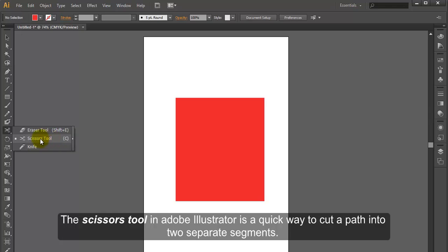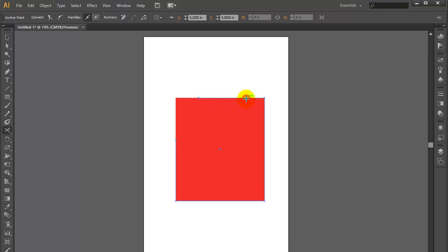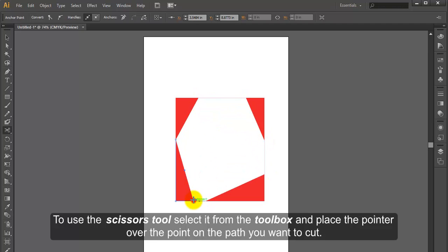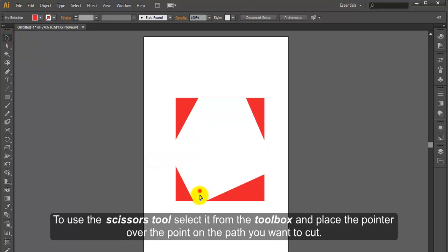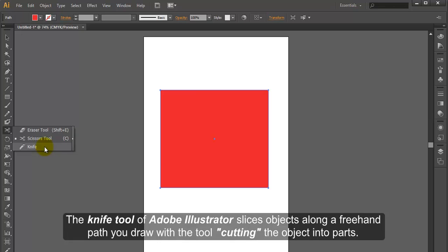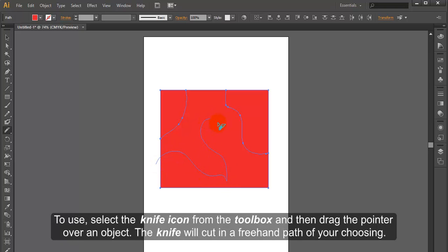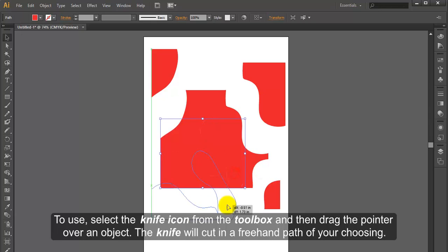Scissors Tool. The Scissors Tool in Adobe Illustrator is a quick way to cut a path into two separate segments. To use the Scissors Tool, select it from the toolbox and place the pointer over the point on the path you want to cut. Knife Tool. The Knife Tool of Adobe Illustrator slices objects along a freehand path you draw with the tool, cutting the object into parts. To use, select the knife icon from the toolbox and then drag the pointer over an object. The knife will cut in a freehand path of your choosing.